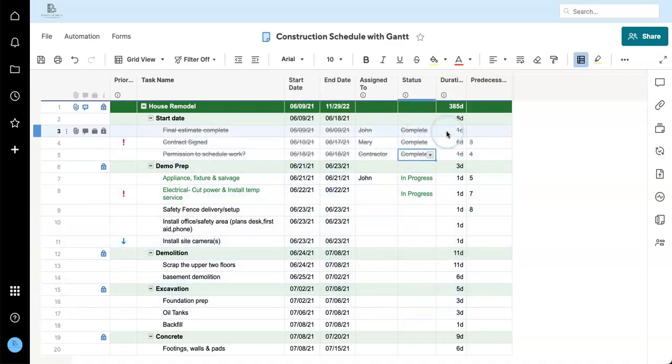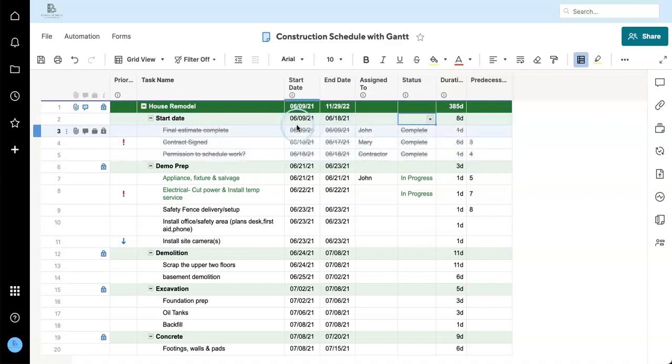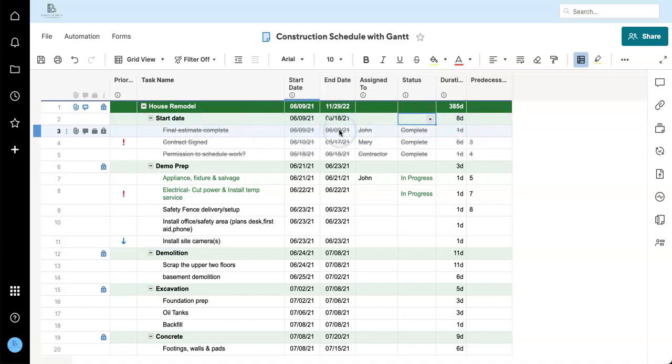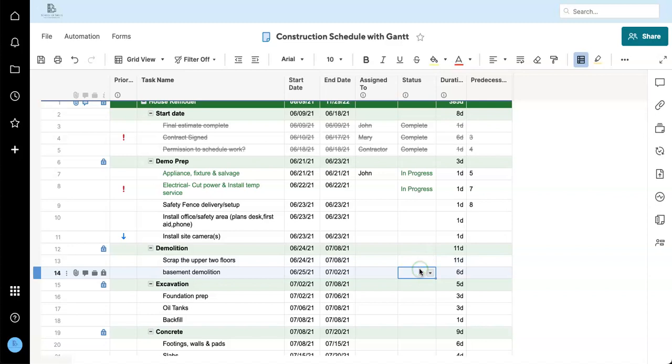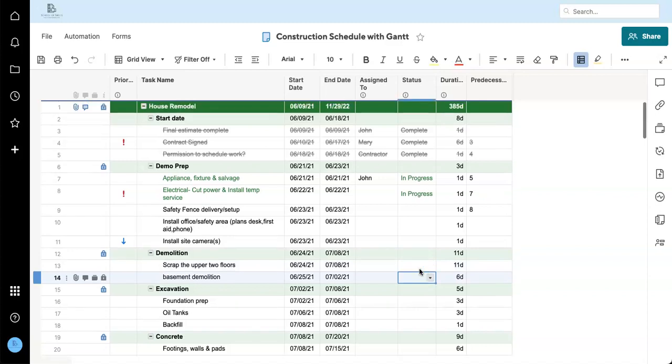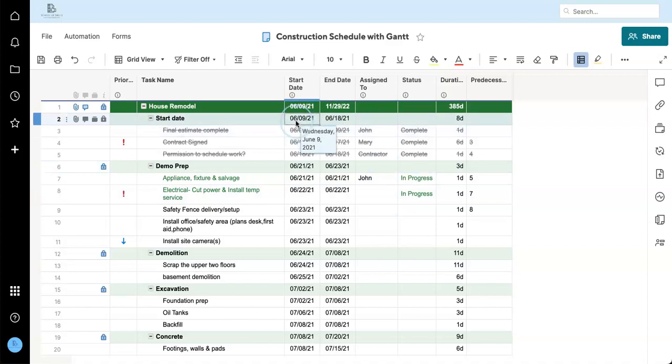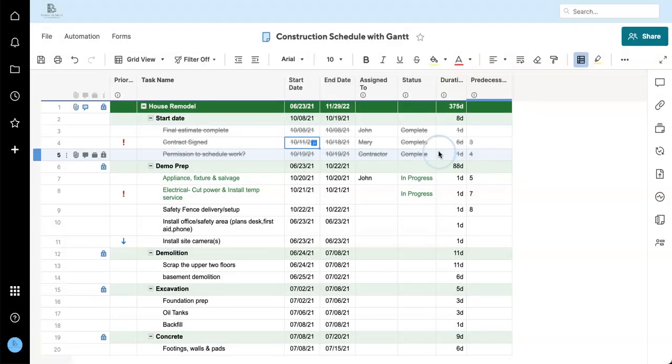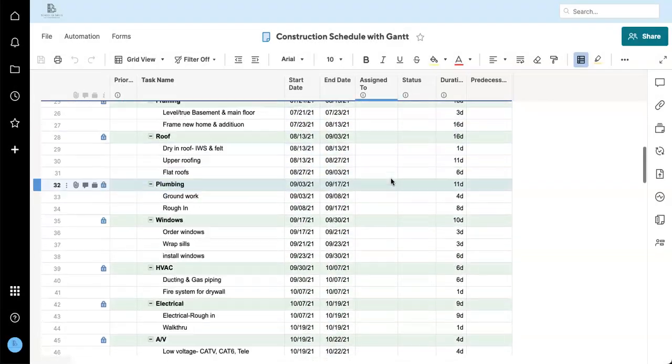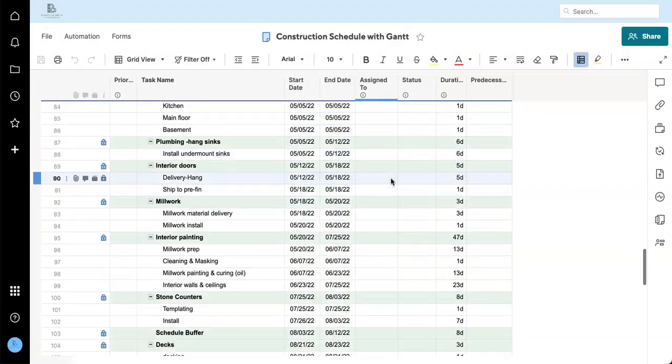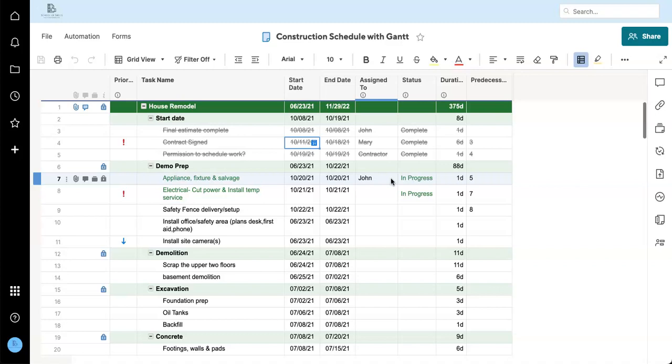Normally, I would probably automate these statuses based on dates. And that way you can also automate the parents for this one. It's not really what we're talking about today. So I'm just going to leave these manual and change the start date to today. It's October 8th.